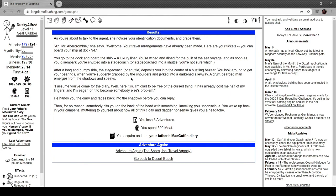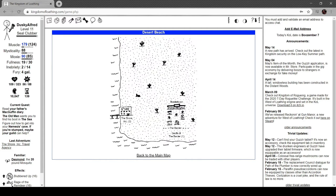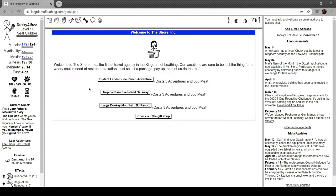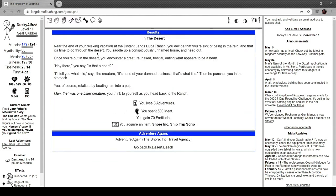You look around to get your bearings when you're suddenly grabbed by the shoulders and jerked into a darkened alleyway. A gruff bearded man emerges from the shadows and speaks: 'I assume you've come for the diary. Well here it is, glad to be free of the cursed thing. Already cost me half my fingers.' He hands you the diary and fades back into the shadows. Then for no reason someone hits you in the back of the head, knocking you unconscious. You wake up back in your campsite.